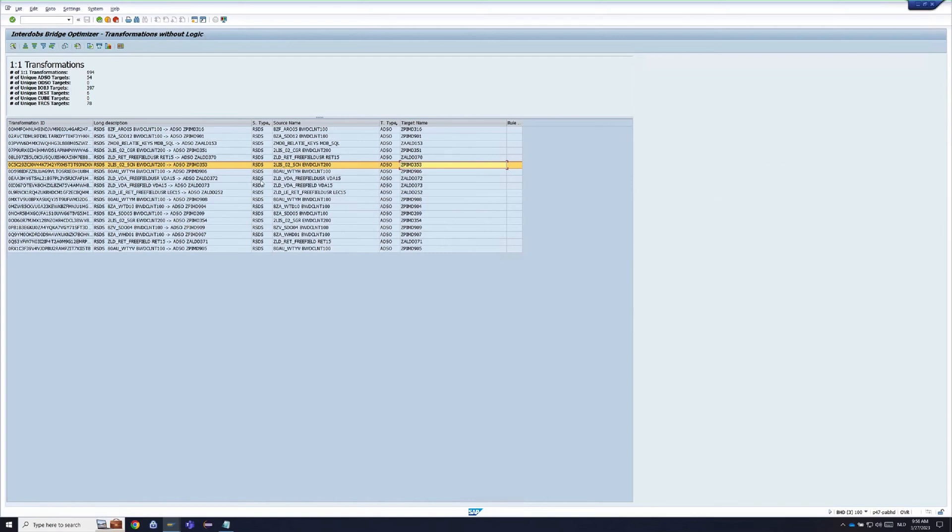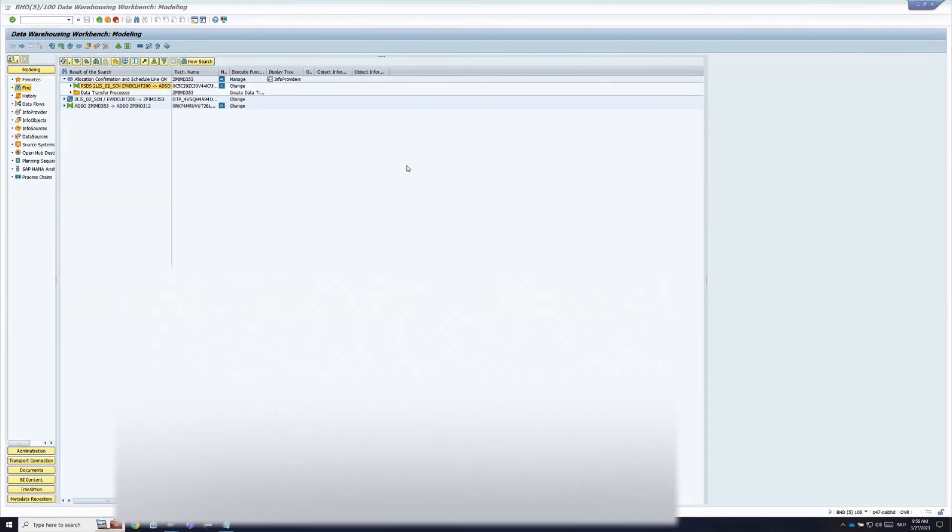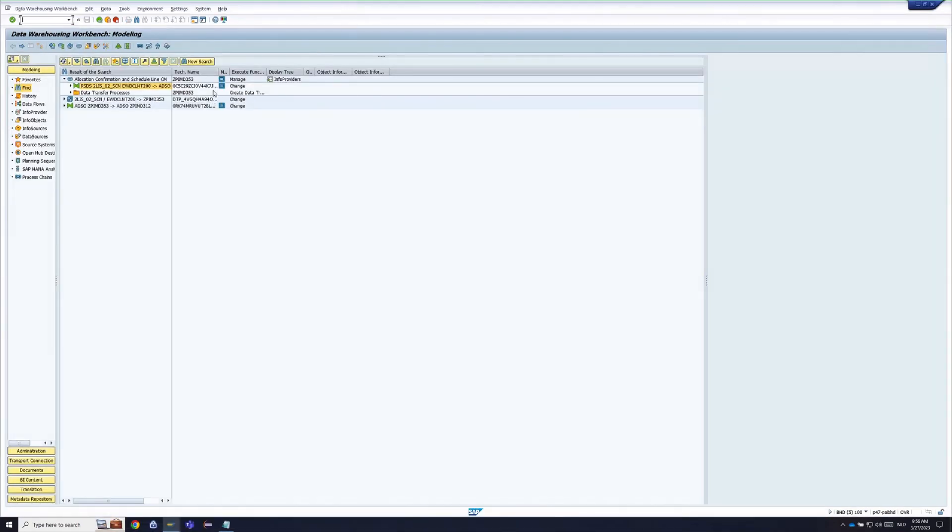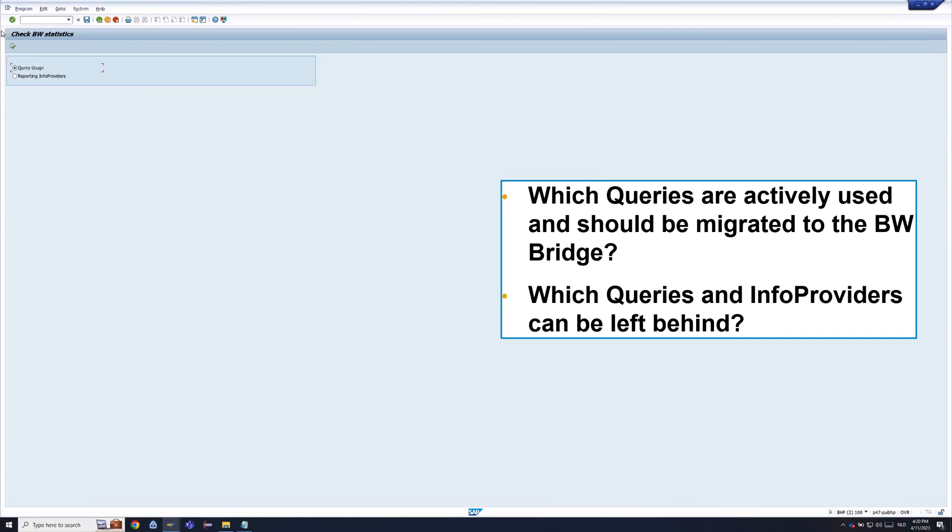We have a very nice one which scans the BW system, checks if there are relatively simple flows which could be transferred back into the source system. So it looks if there is any complexity. It's a nice one.